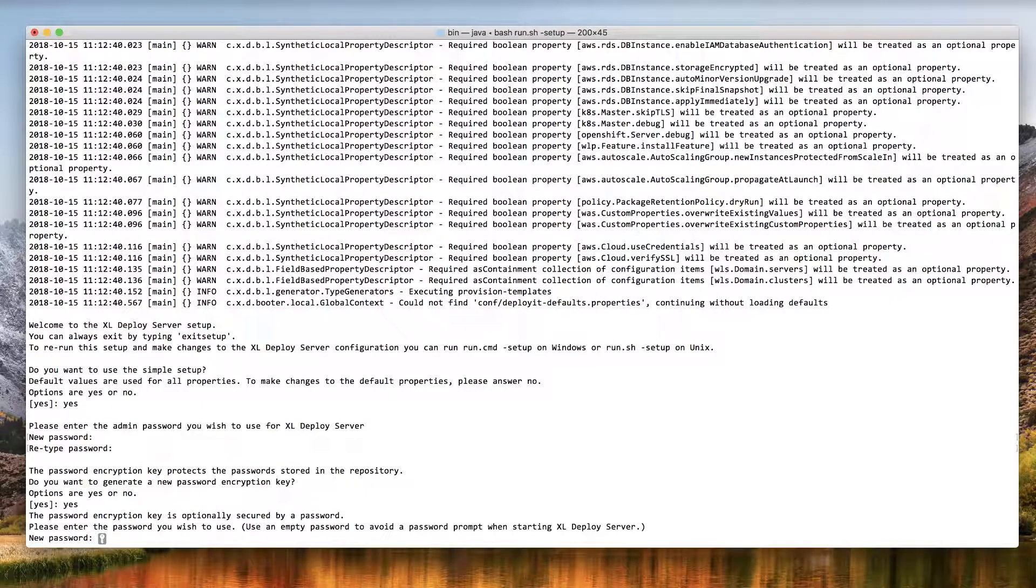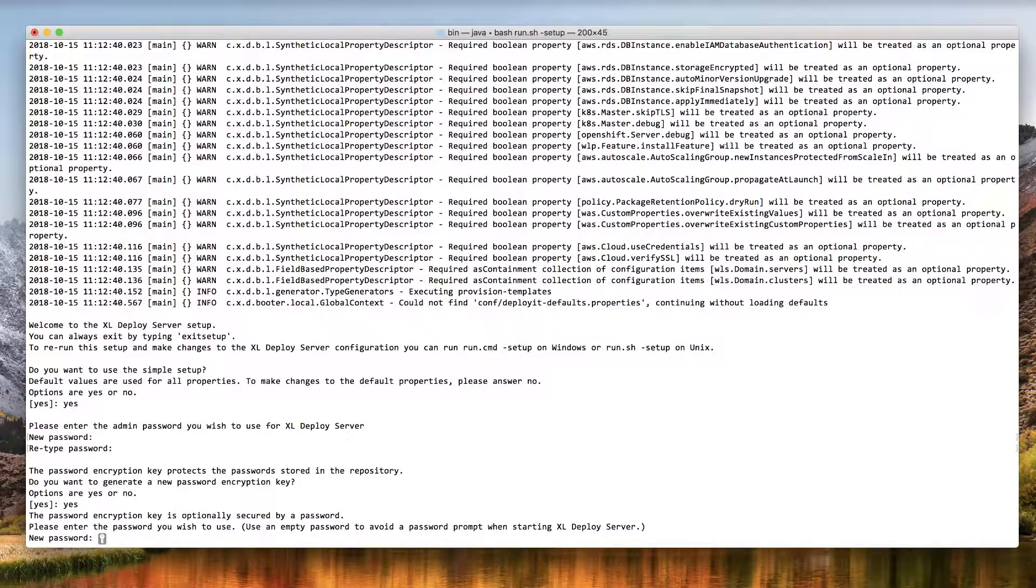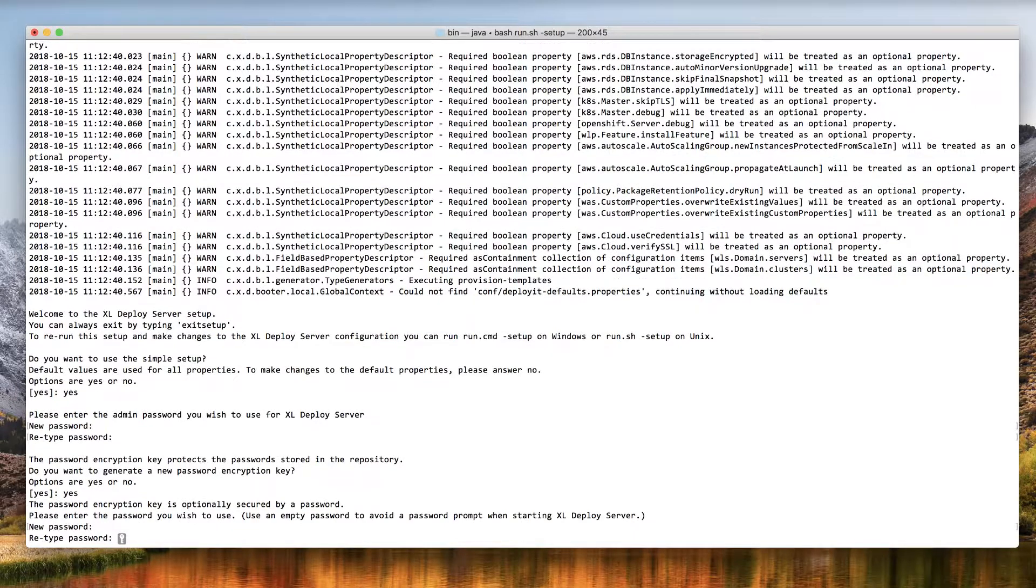Now, you can choose whether you want to protect the encryption key with a password. If you do, keep in mind that you'll need to provide this password every time you start the XL Deploy server. If you don't want to add this password protection, just press enter twice.